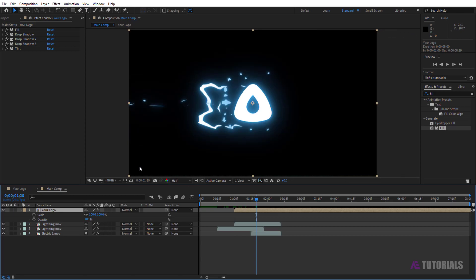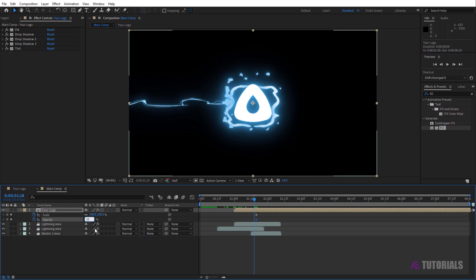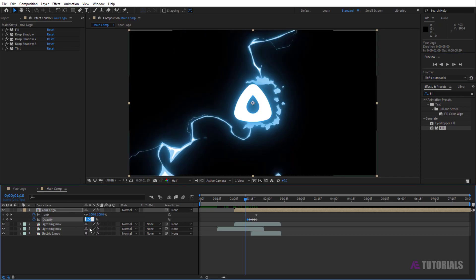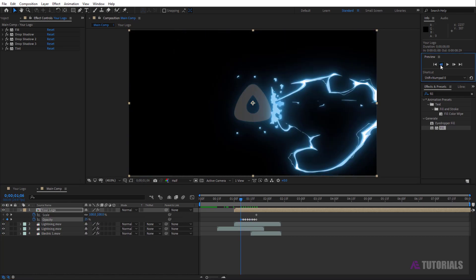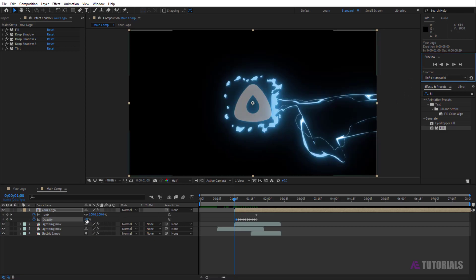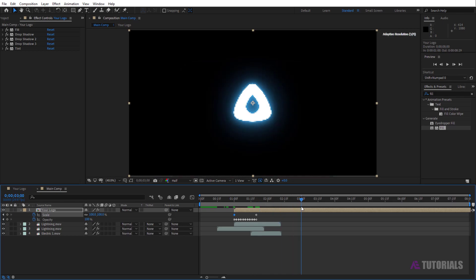Drag the indicator to one second and 20 frames, then click on the watch icons. Drag back two frames and insert a random opacity value. Set the scale value to zero. Drag the indicator to three seconds, go forward two frames, and insert a random value.